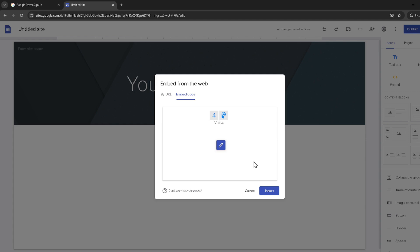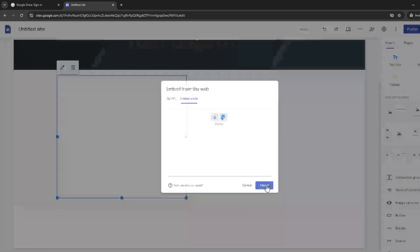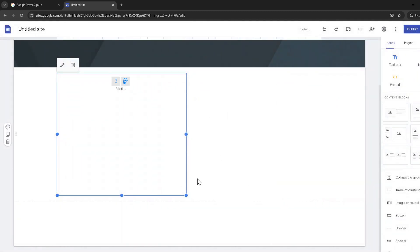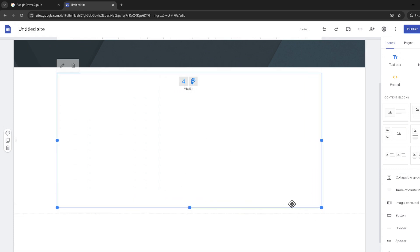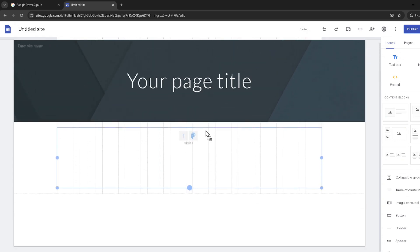Adjustments can be made if necessary, ensuring that the counter fits well with your site's design and layout. To finalise the process, click on insert to add the counter to your website. You will then be able to move and resize the counter widget as you see fit, ensuring it aligns perfectly with your site's aesthetics.